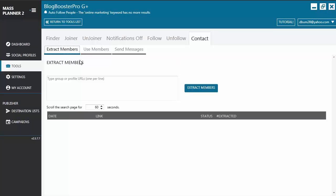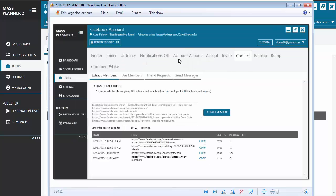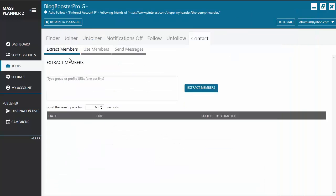Let's start with the contact tool for Google+. As you can see from your screen, the contact tool for Google+ has three sub-tabs: Extract Members, Use Members, and Send Messages. Compared to the Facebook contact tool, which has four tabs including Friend Requests, the only difference is it doesn't have the Friend Request sub-tab in the Google+ contact tool.